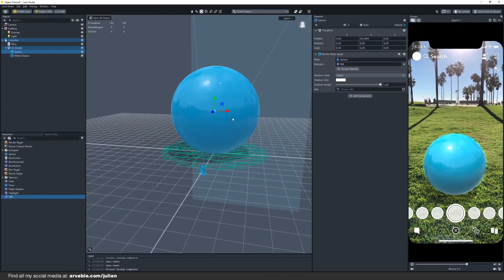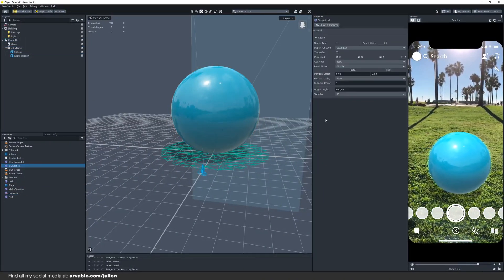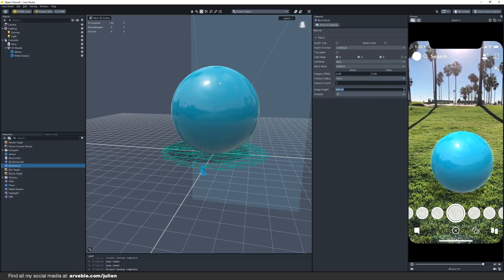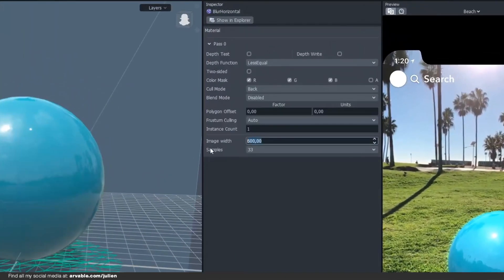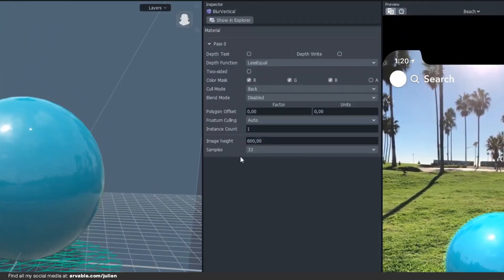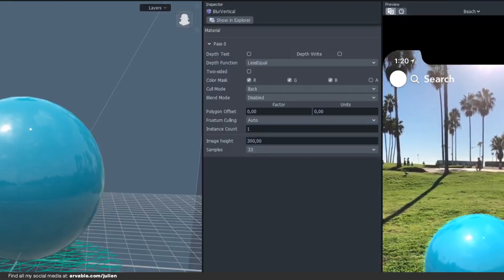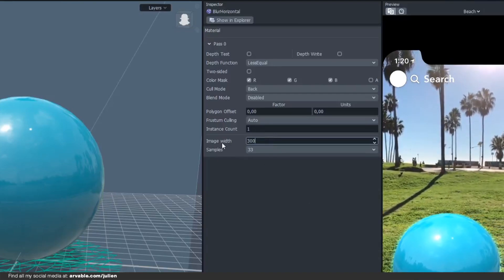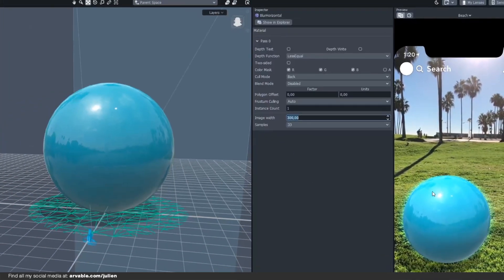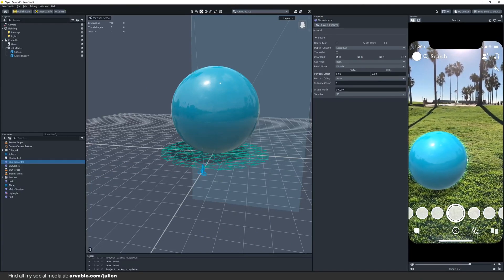So let's say for example we want to add more glow to our object. Well it's very easy, you can just go to your blur materials right here and there you have these values. You can change them to 300 and change this one also to 300 and as you can see there's a little bit more glow around the object.